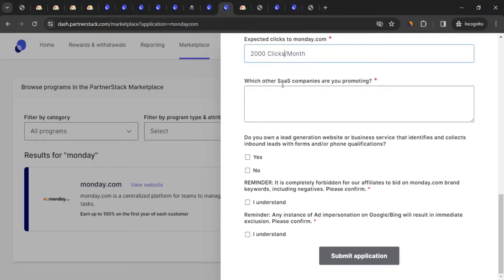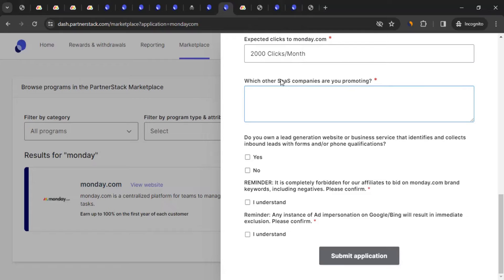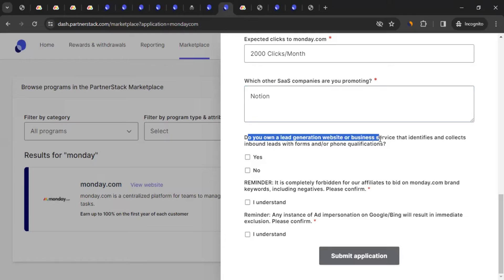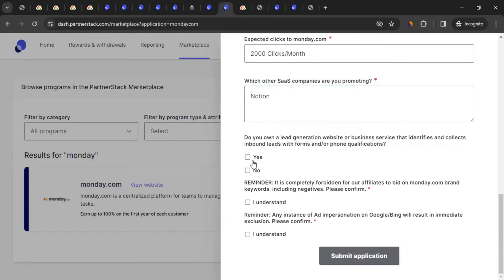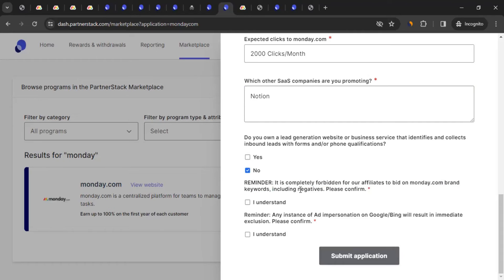Next, list what other SaaS companies you're promoting as an affiliate — SaaS stands for Software as a Service. For me, I'm also part of Notion and a few others. Then there's a question about whether you own a lead generation website or business service that collects inbound leads via forms and phone qualification — I selected 'No' for that.